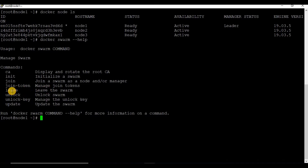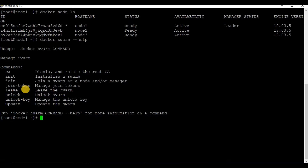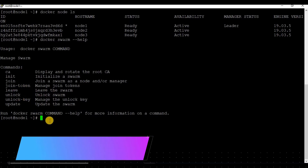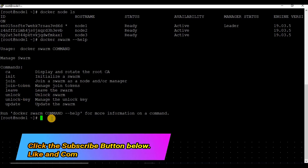In my previous tutorial we have already seen the commands: Docker Swarm init for initializing the swarm, and also the join token for adding the nodes as manager or worker nodes.